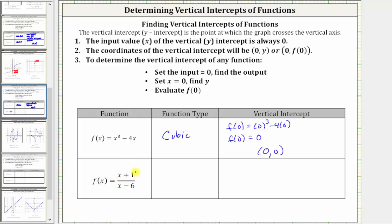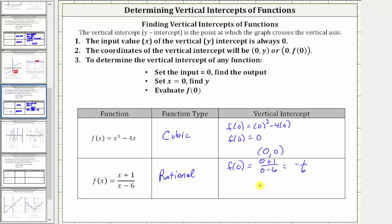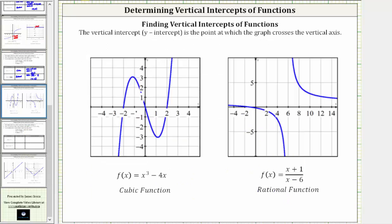Next, we have f(x) = (x + 1)/(x - 6). This is a rational function because we have a ratio or quotient of two polynomials, more specifically the quotient of two linear functions. To find the vertical intercept, we evaluate f(0) = (0 + 1)/(0 - 6) = -1/6. Therefore, the vertical intercept is (0, -1/6). Looking at the graphs, the cubic function's vertical intercept is the origin (0, 0), and for the rational function the vertical intercept is (0, -1/6).